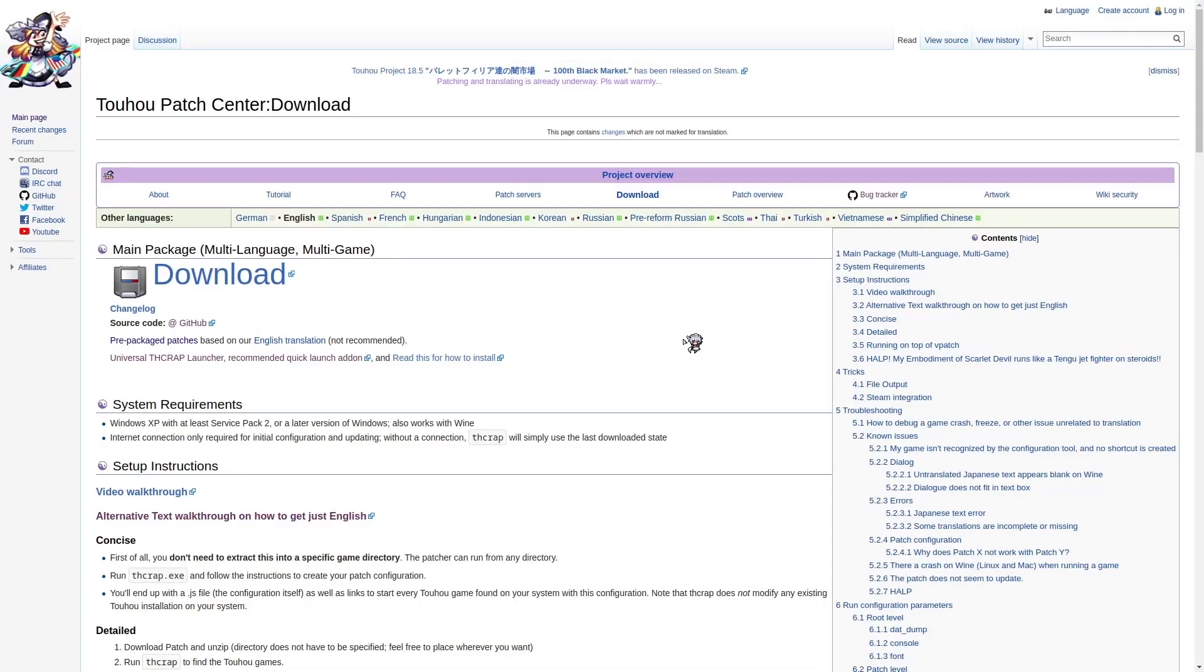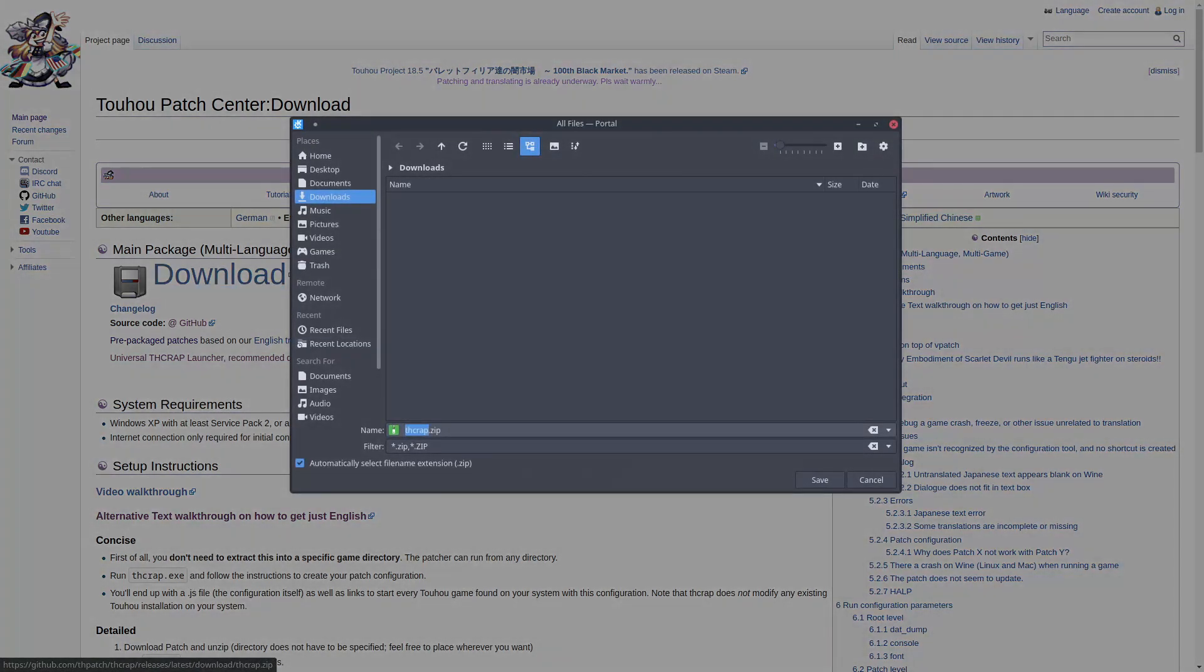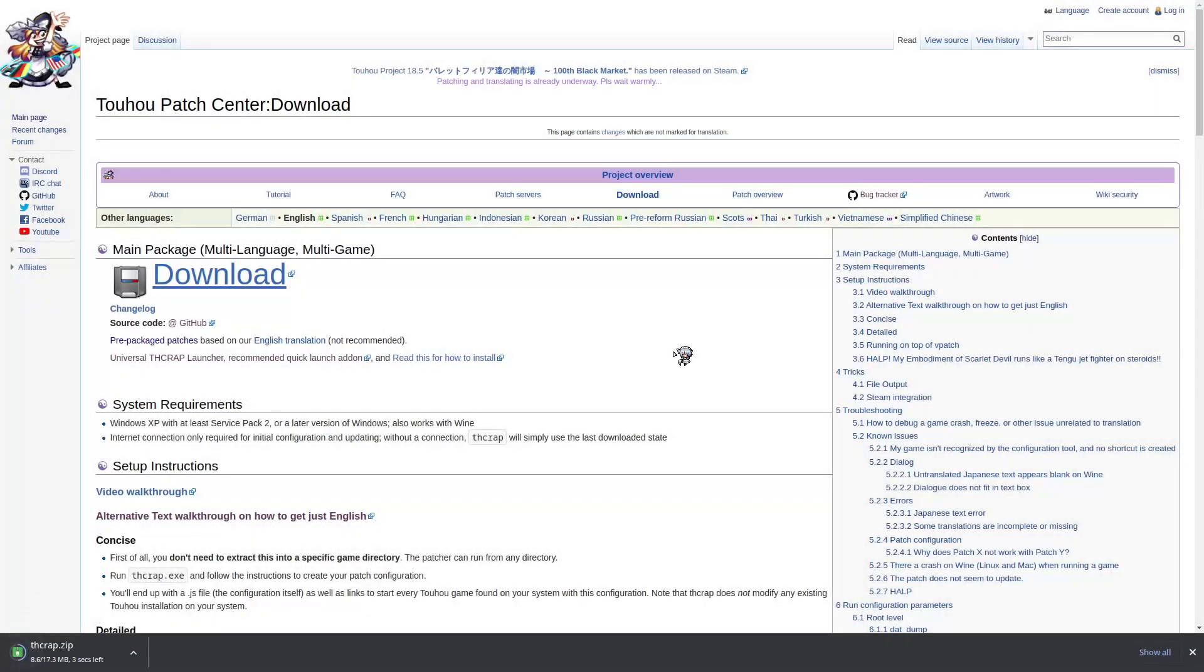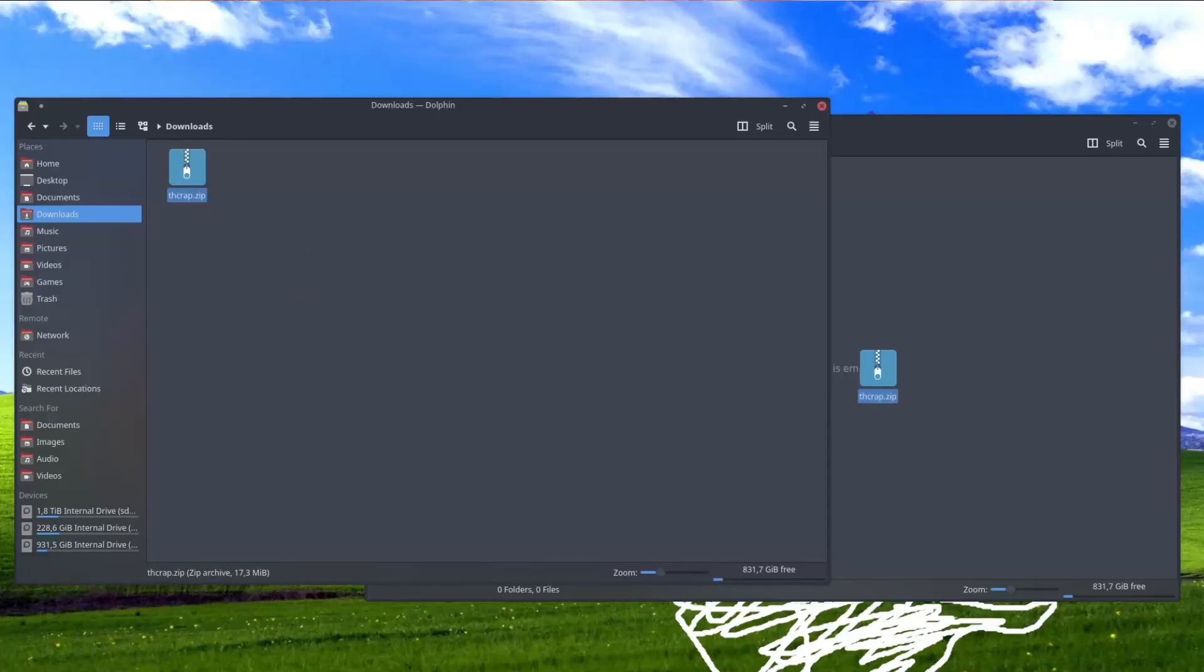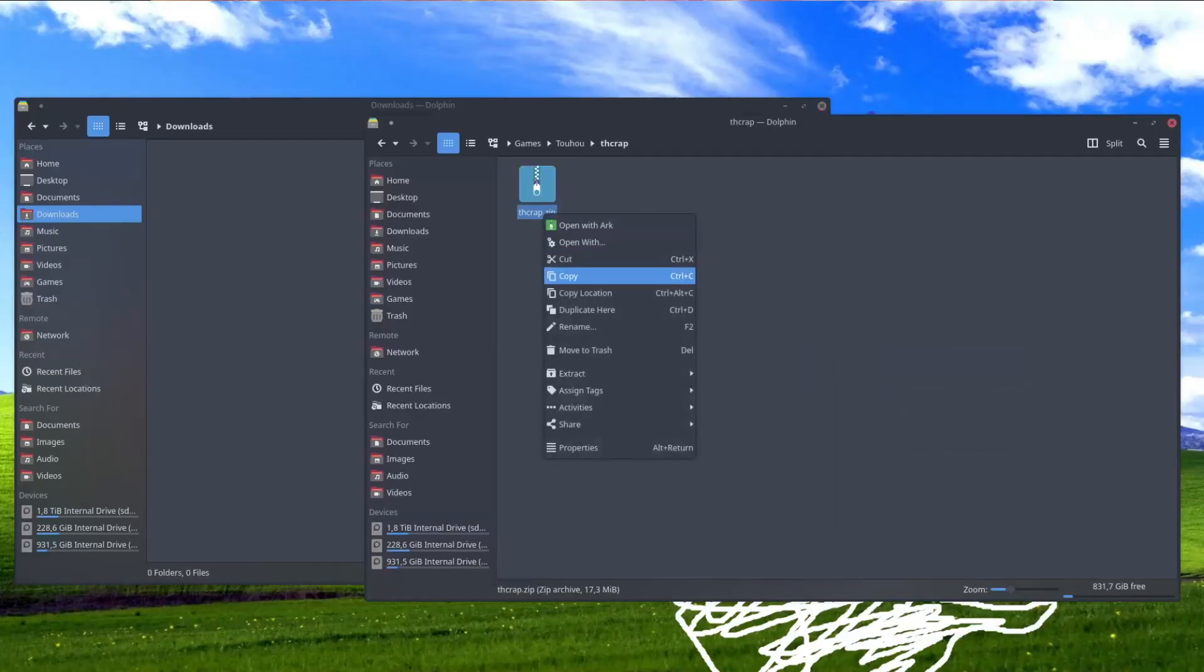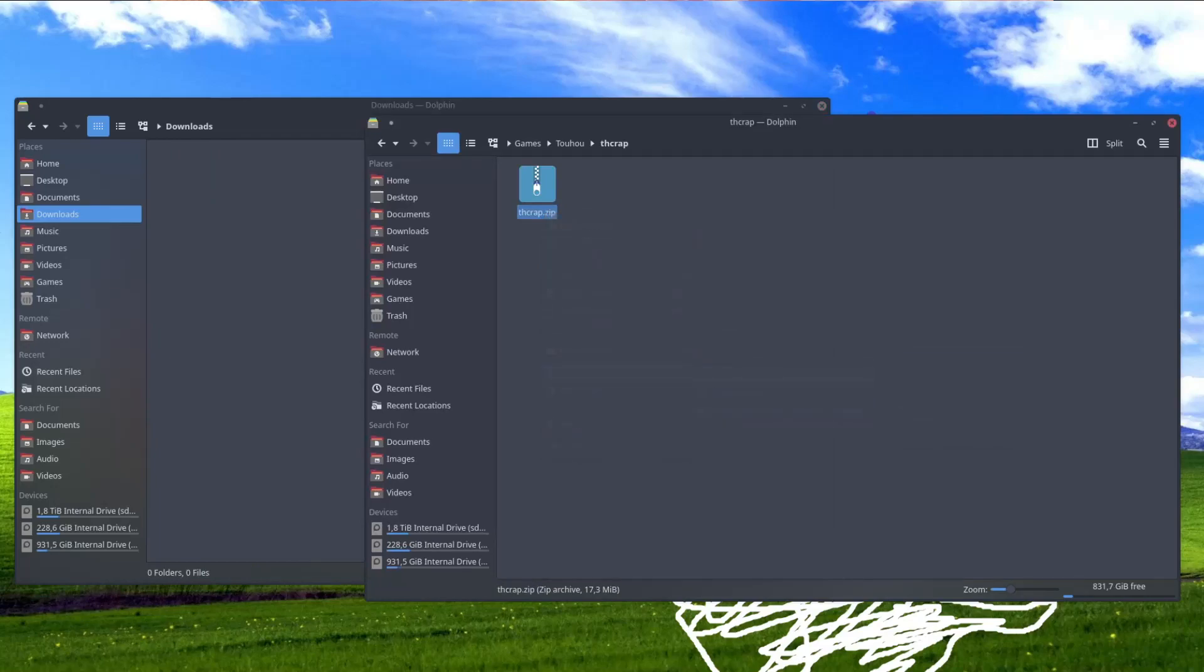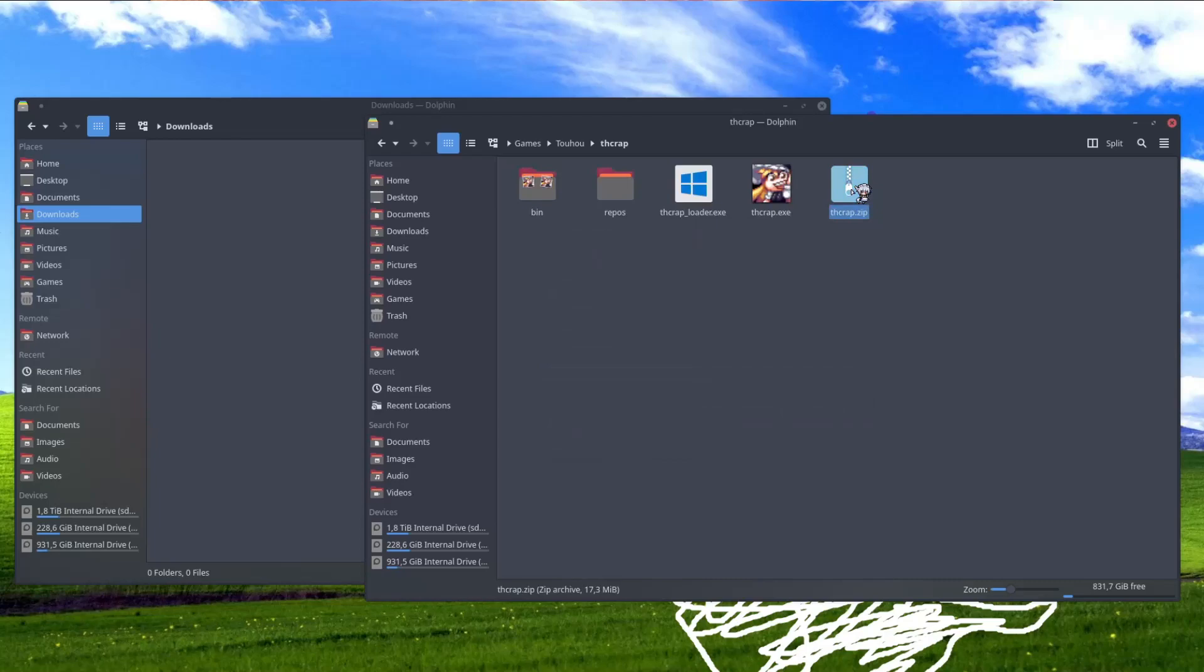Let's set up THCrab first. If you've already done this or know how to do it, you can go ahead and skip this part. So let's download it, just save it somewhere. Go ahead and extract it somewhere. I'll put it in my Touhou directory. Now I recommend putting it somewhere that doesn't have spaces in the directory. I'll get to that later.